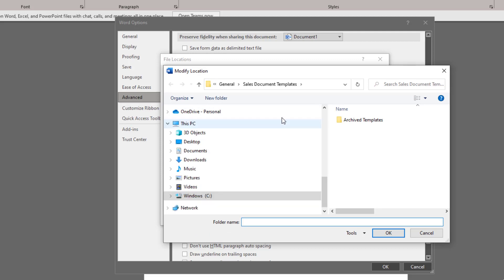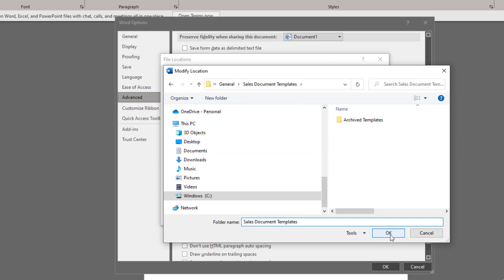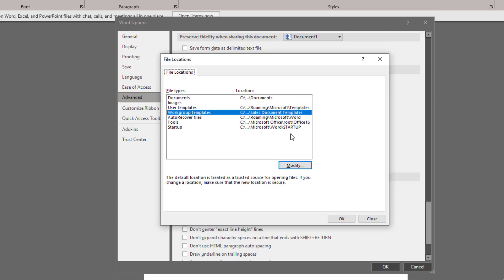For us, we're using Teams and we've got some sales document templates. Browse to that folder and then click on OK. That's going to save here.